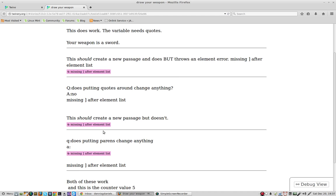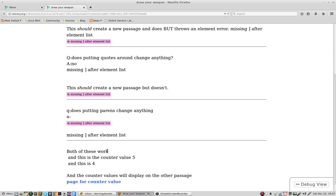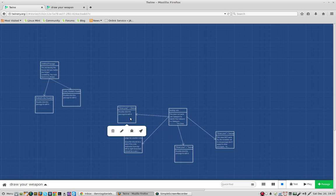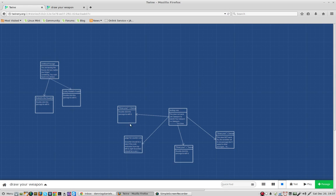You can see that all of these are missing elements, but it's also creating these passages. So, it's partially working.